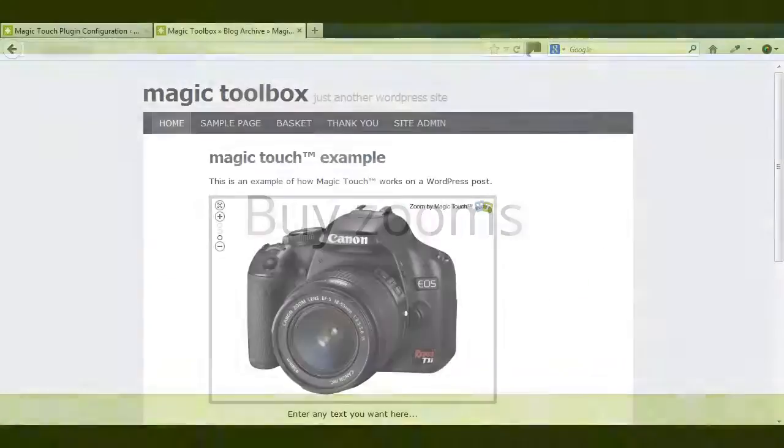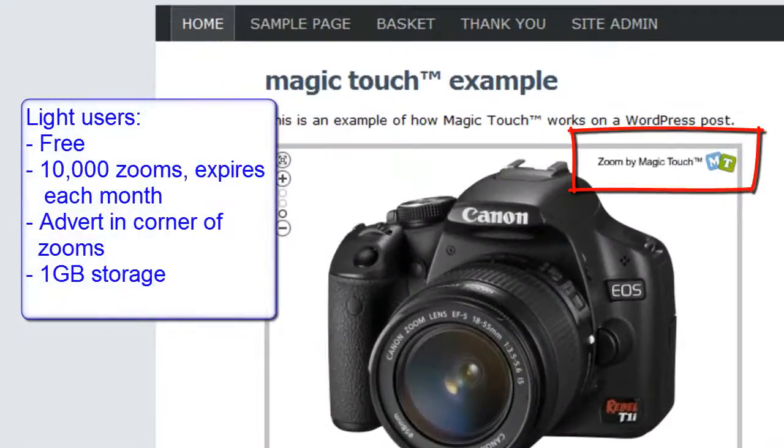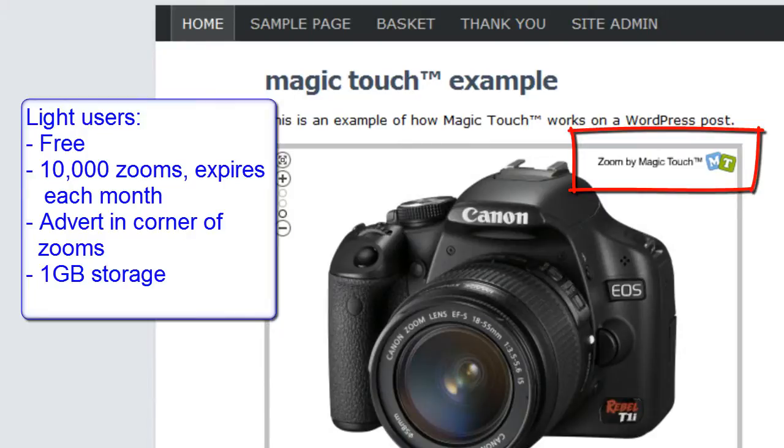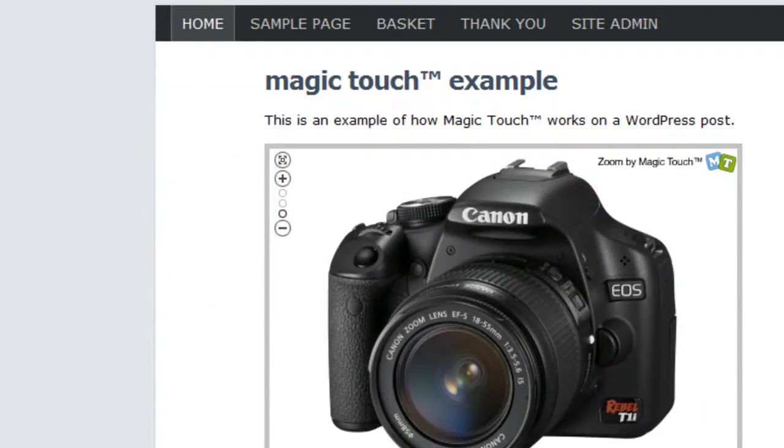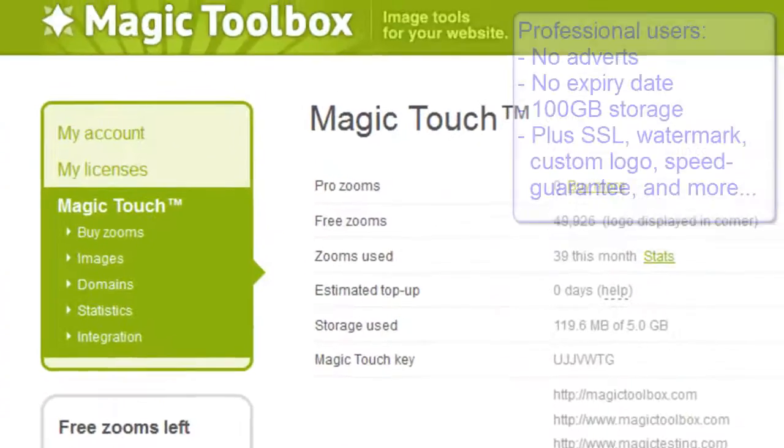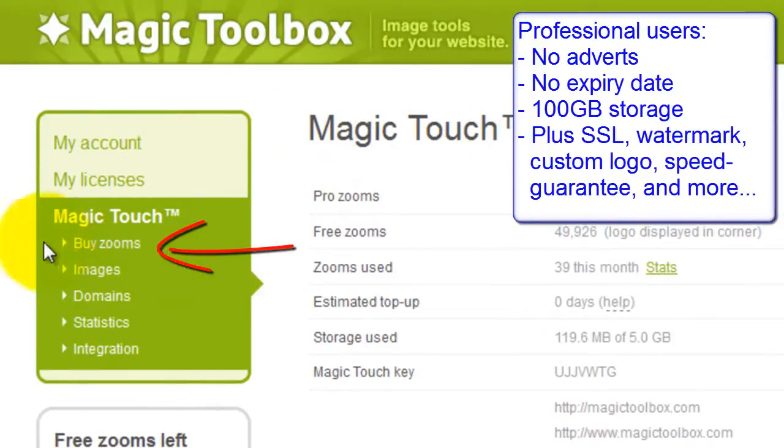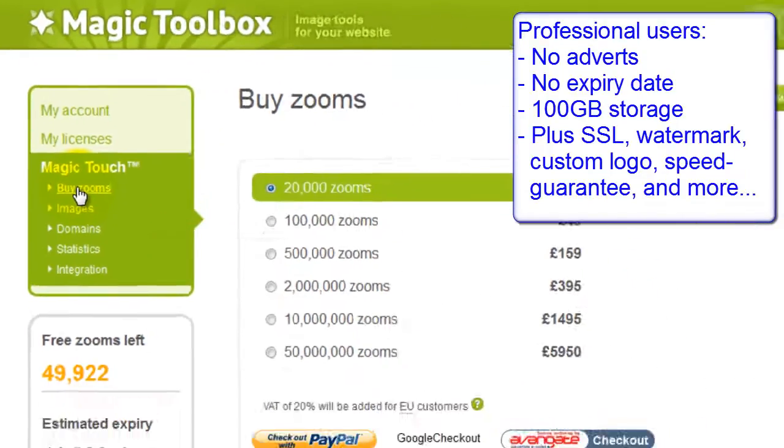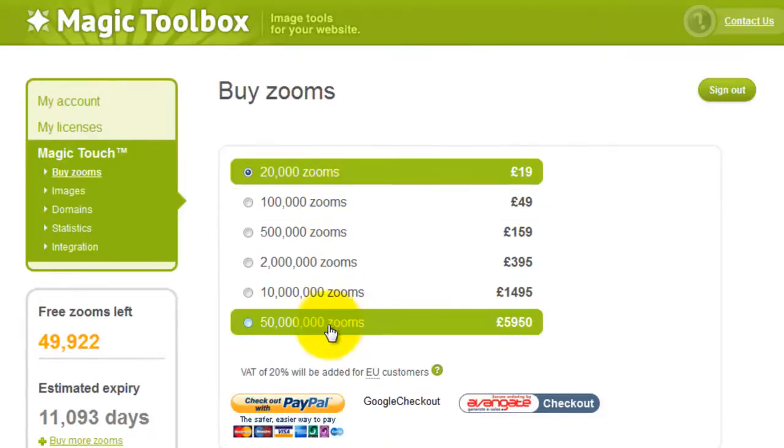You can see at the top of the image the Magic Touch logo. This is because I'm using the free zooms option. If your website receives heavy traffic and you want to buy zooms go back to your Magic Touch account. Click buy zooms on the left hand side and choose how many zooms you want to buy from the options listed.